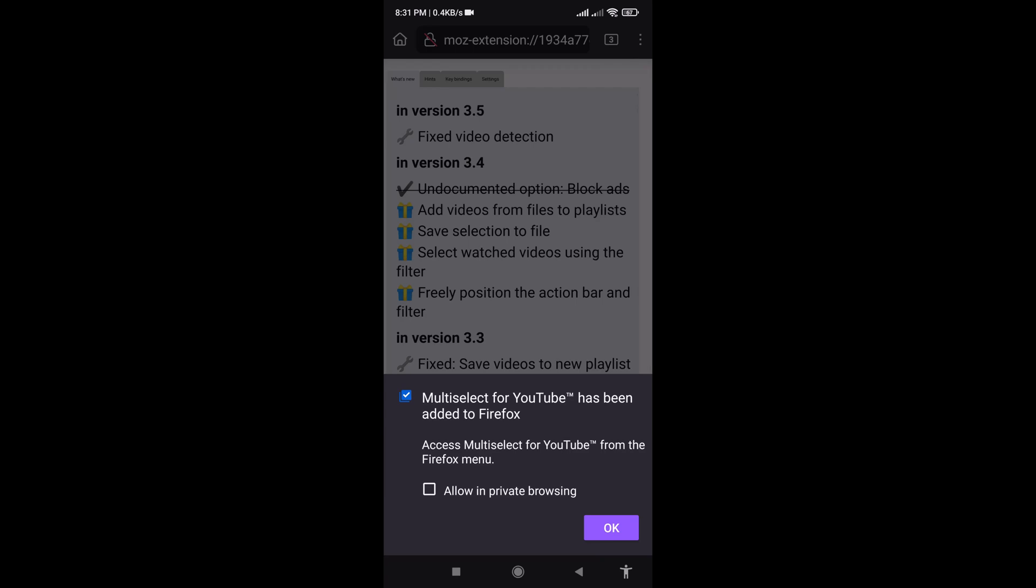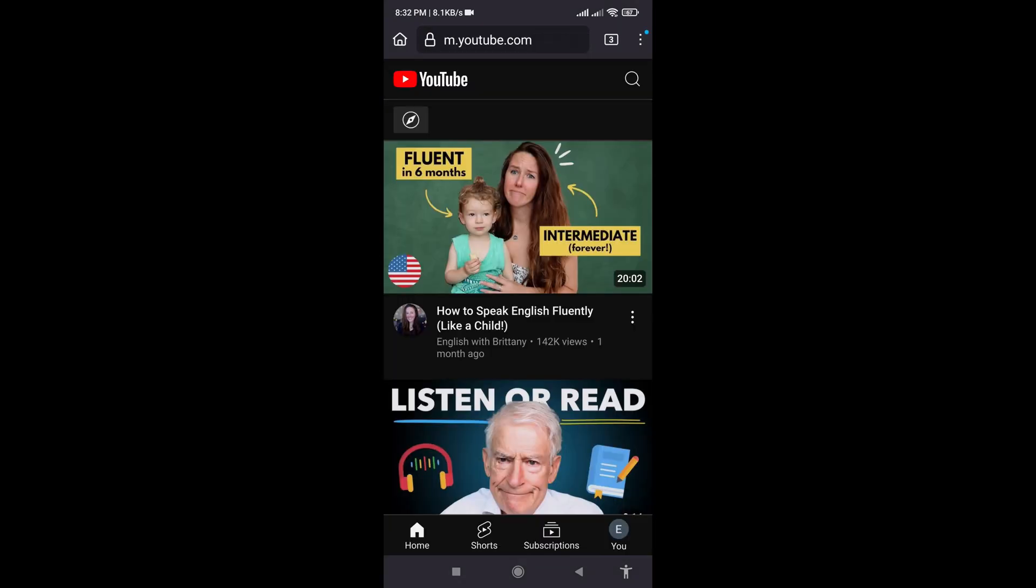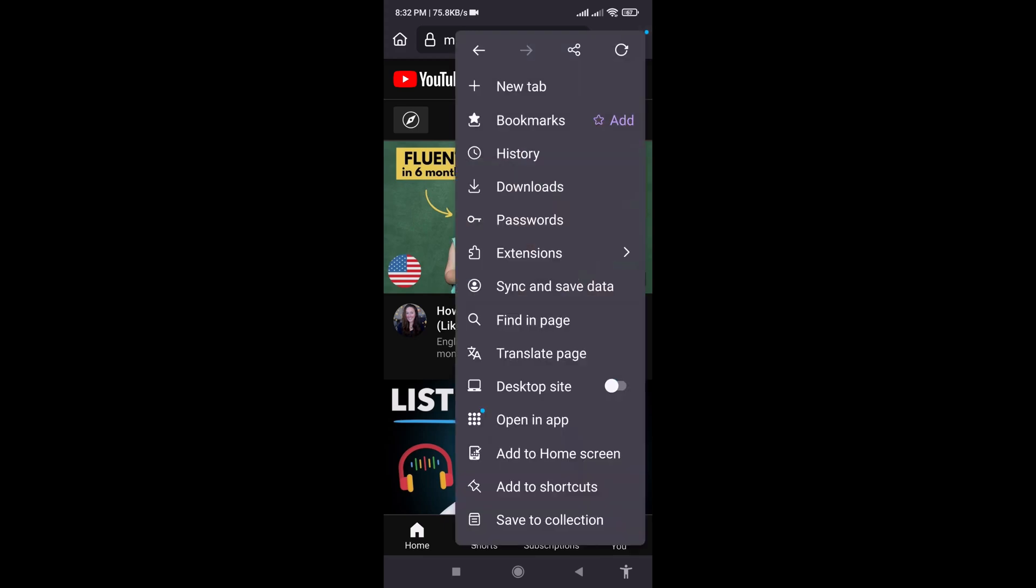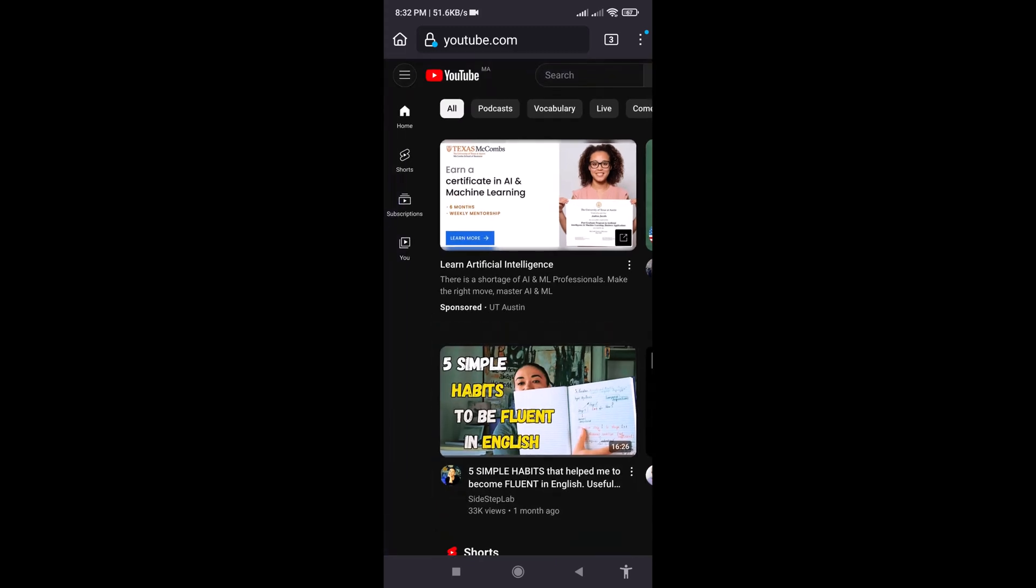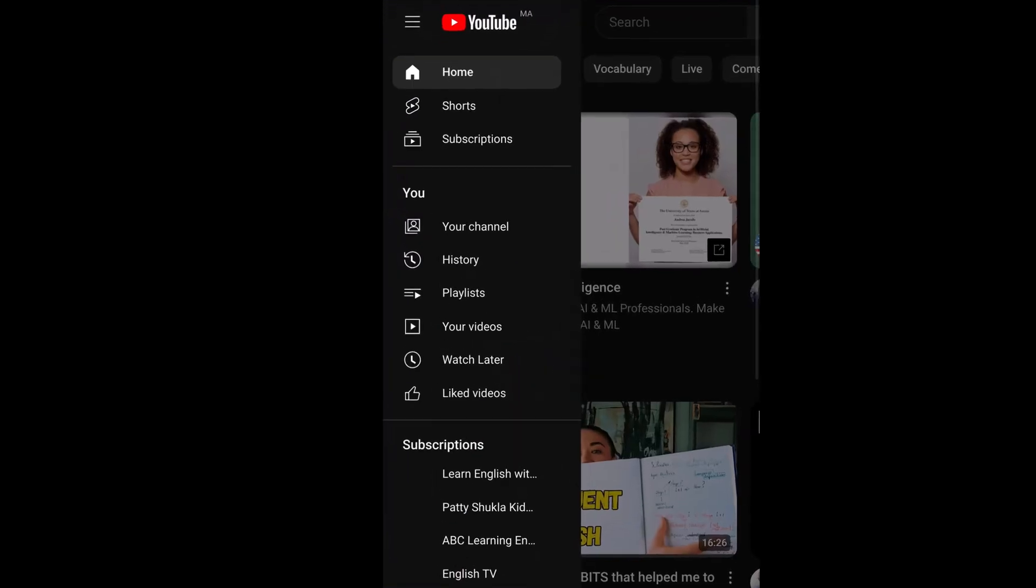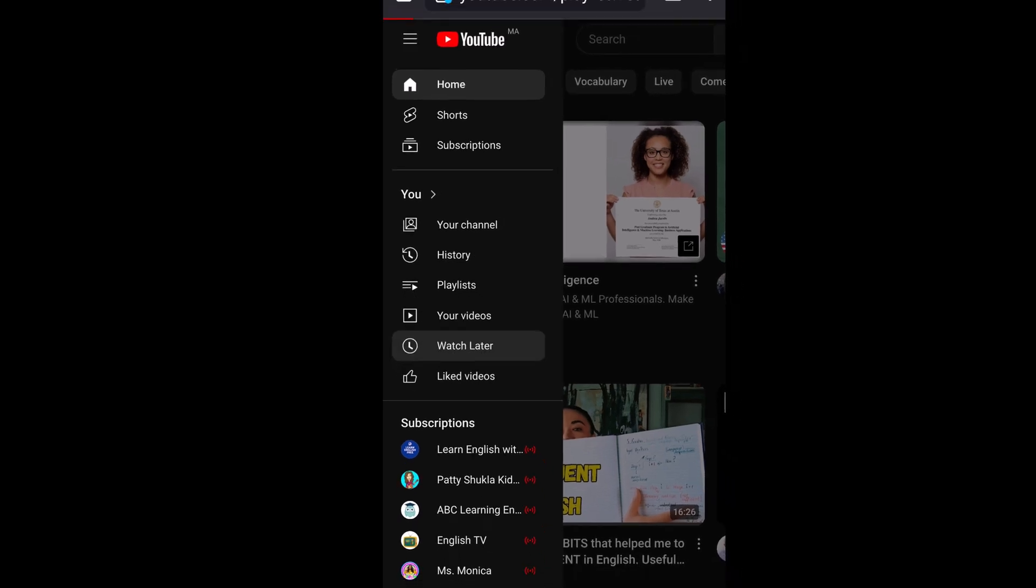Confirm the installation by clicking Add Extension in the dialog box. Wait for the extension to download and install. You will need to click on the three dots next to the address bar again and toggle Desktop Site.